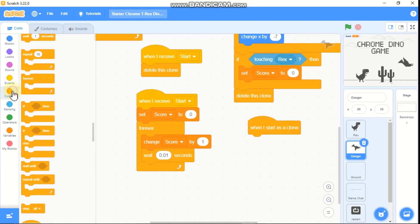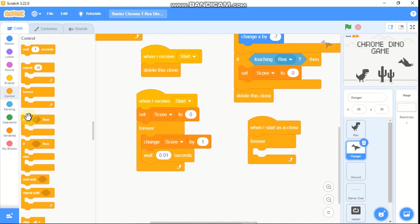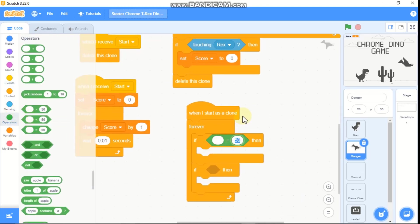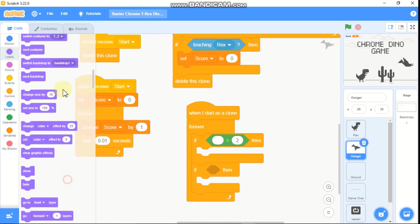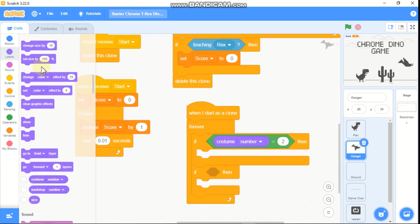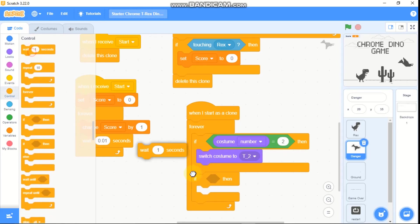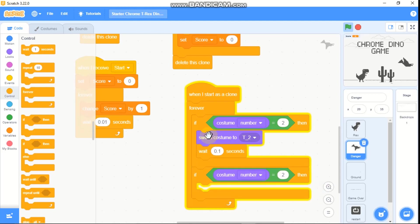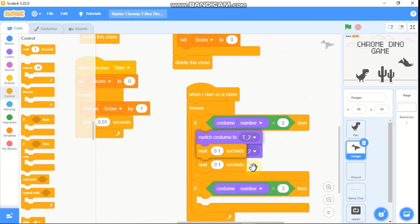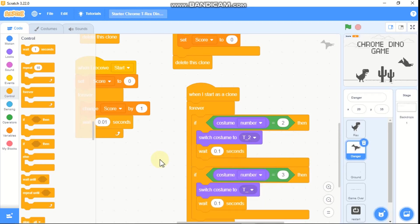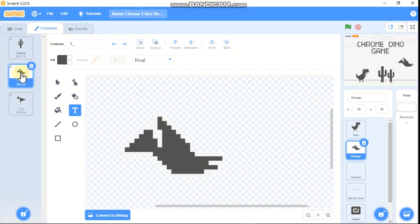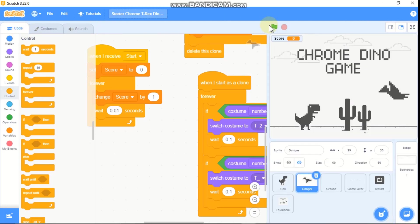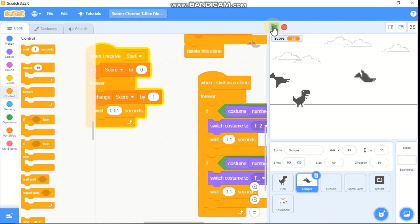In the when I start as a clone block, grab a forever block and add an if statement. If our costume number equals 2, switch costume to t2 and wait 0.1 seconds. If our costume number equals 3, switch costume back to the previous costume t. These are the t costume and the t2 costume for the flying dino animation. Now run the project and you can see our danger works.